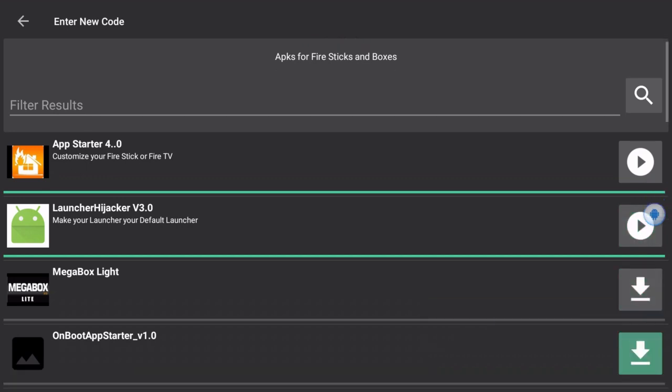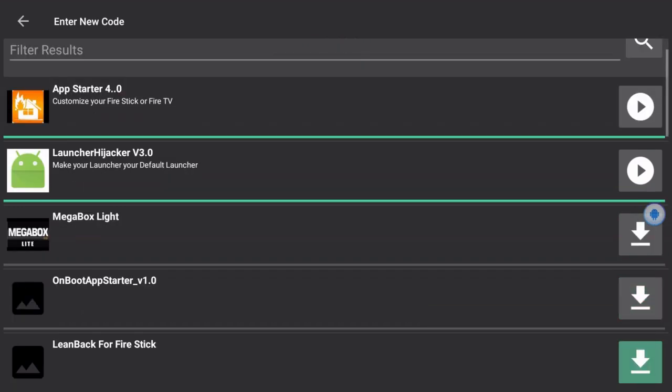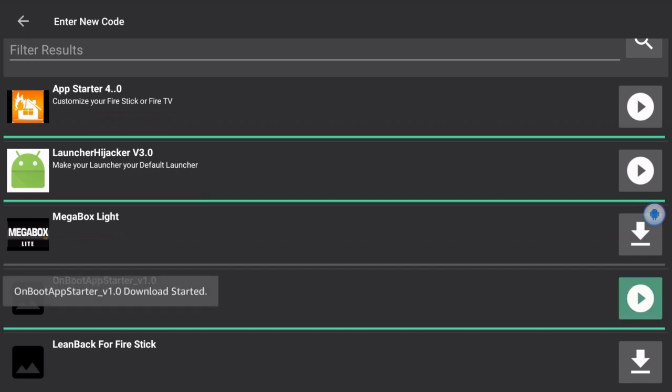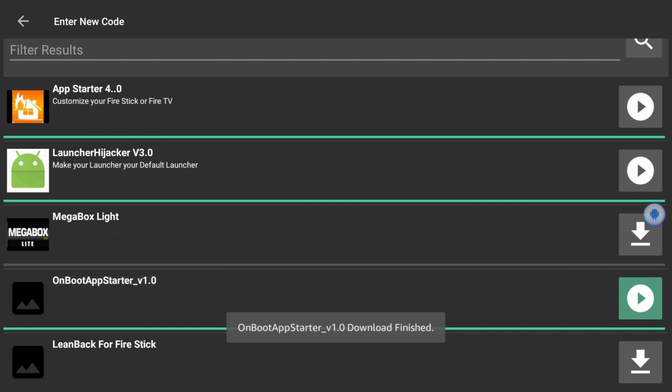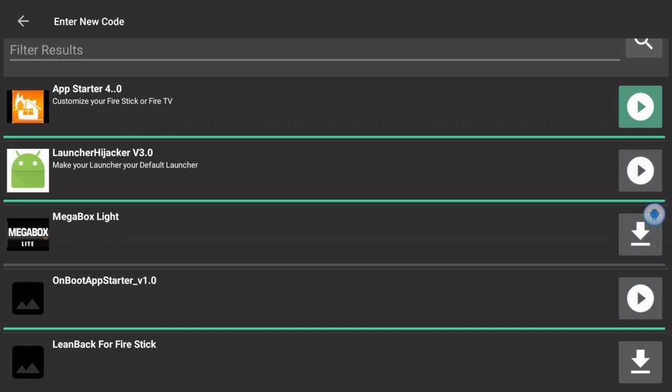Then we're going to go to an app called On Boot App Starter. Boom. Which, let me correct that, we don't need App Starter 4.0, that was for my previous video. So again guys, I'm not perfect, not going to edit it out either. We're going to go back to the Lean Back 4 Fire Stick.